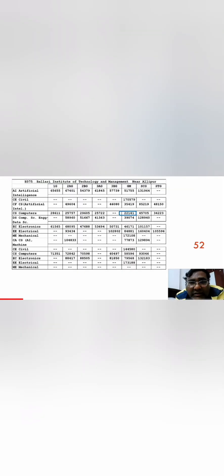Now moving further, the next college on the list is Ballari Institute of Technology and Management, BITM in Ballari District, an Autonomous College and quite decent option. You can see 22,141 was the mock round cut-off for CSE. Further, CSE Specialization you can get up to 39,000. Artificial Intelligence you can get up to even 51,700 ranks. Similarly, CSE Artificial Intelligence around 35,000.